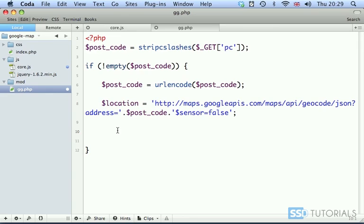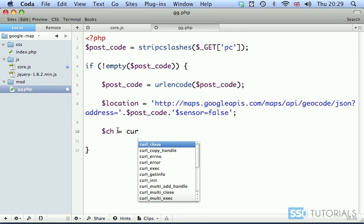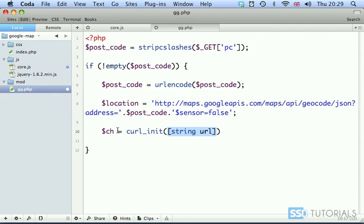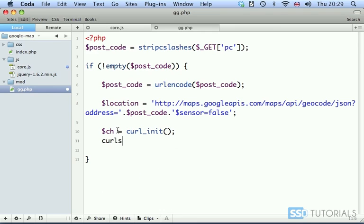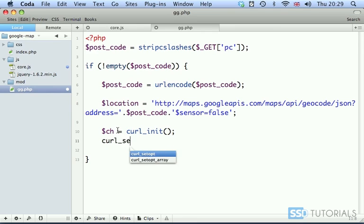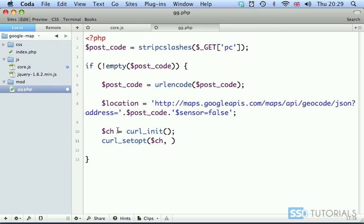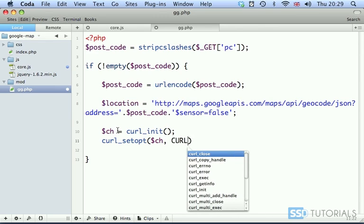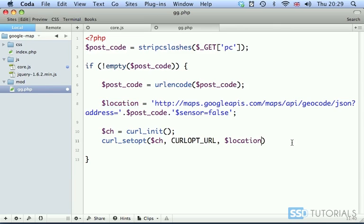Now we're going to use PHP cURL. So ch equals curl_init, instantiating cURL. Then we go curl_setopt, which will be ch as the first parameter, our instance of cURL. Then we have CURLOPT_URL, which is the URL we want to call, and this is our location variable. I'm going to copy this line.